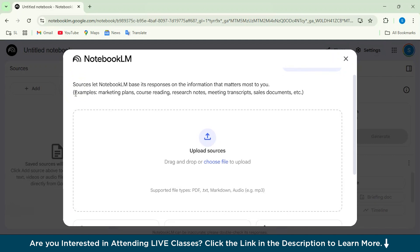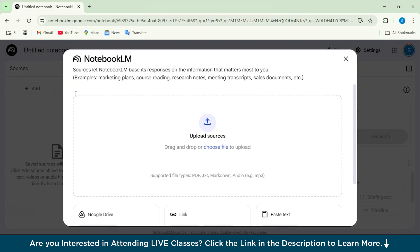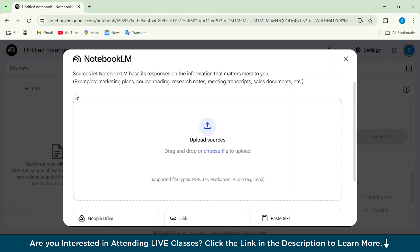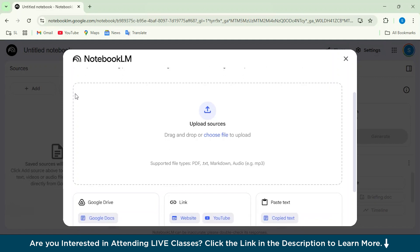In case you're planning to create a marketing plan or course reading, or you're maybe researching on some particular topic and you want to create your research notes, or you want a transcript of a particular video or a summary of a YouTube video, you can do it with the help of Notebook LM.